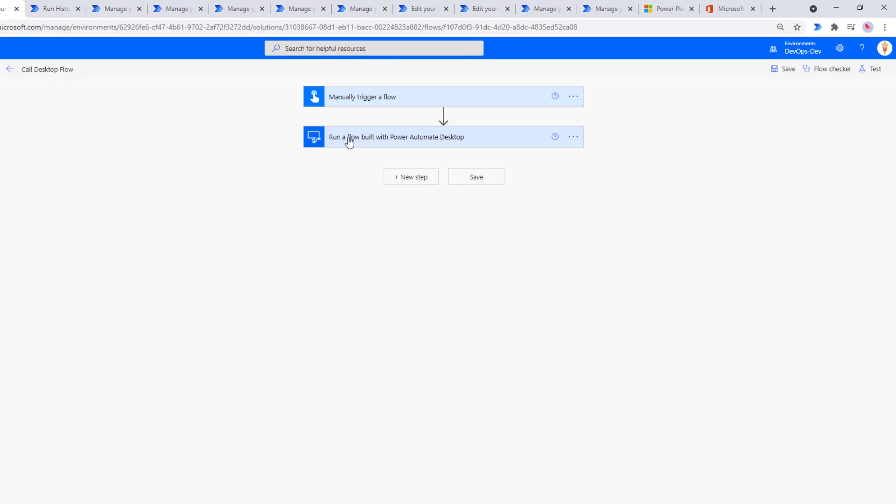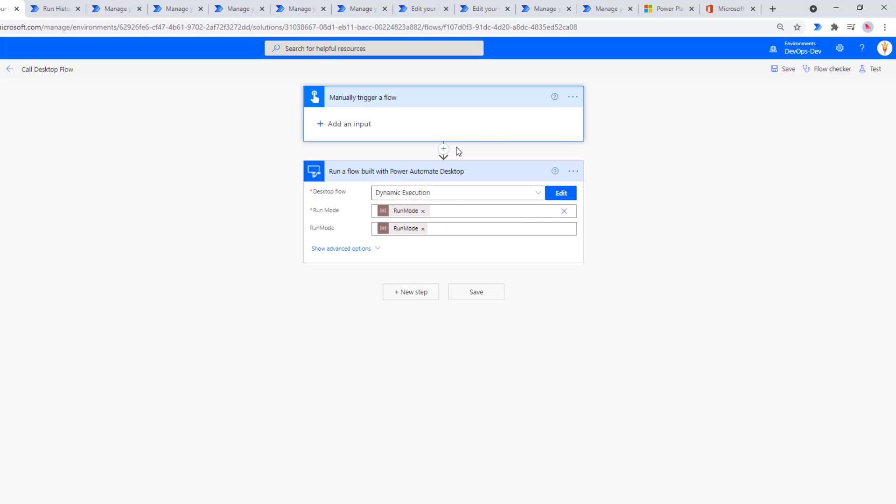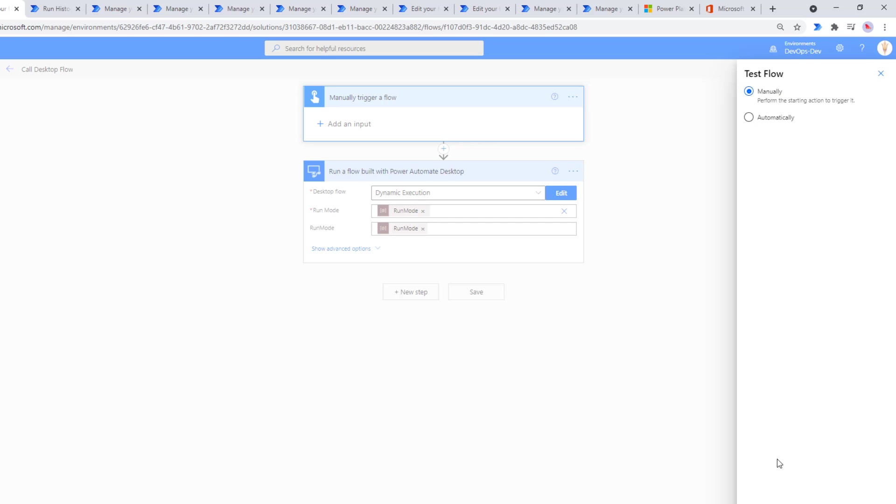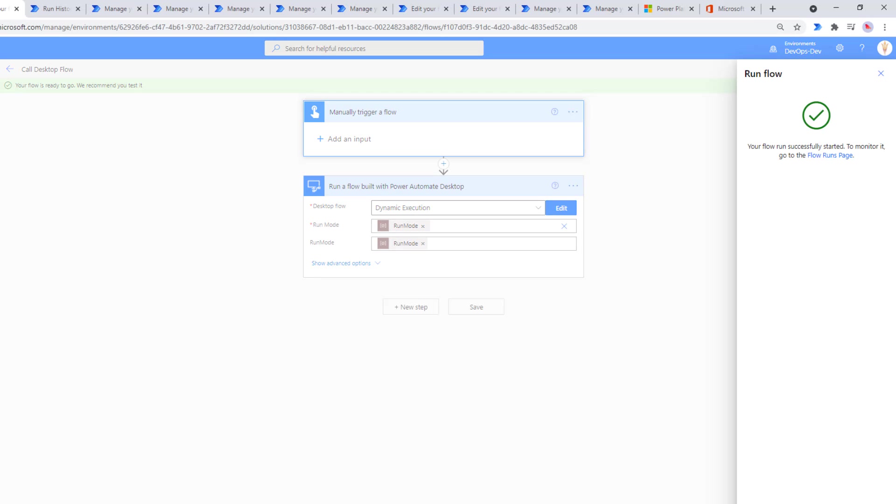So I haven't made any configuration changes to my cloud flow. Everything is exactly the same. Let's go ahead and test this out. Once again, I will pause the recording just while this runs, and then we can take a look at the output.